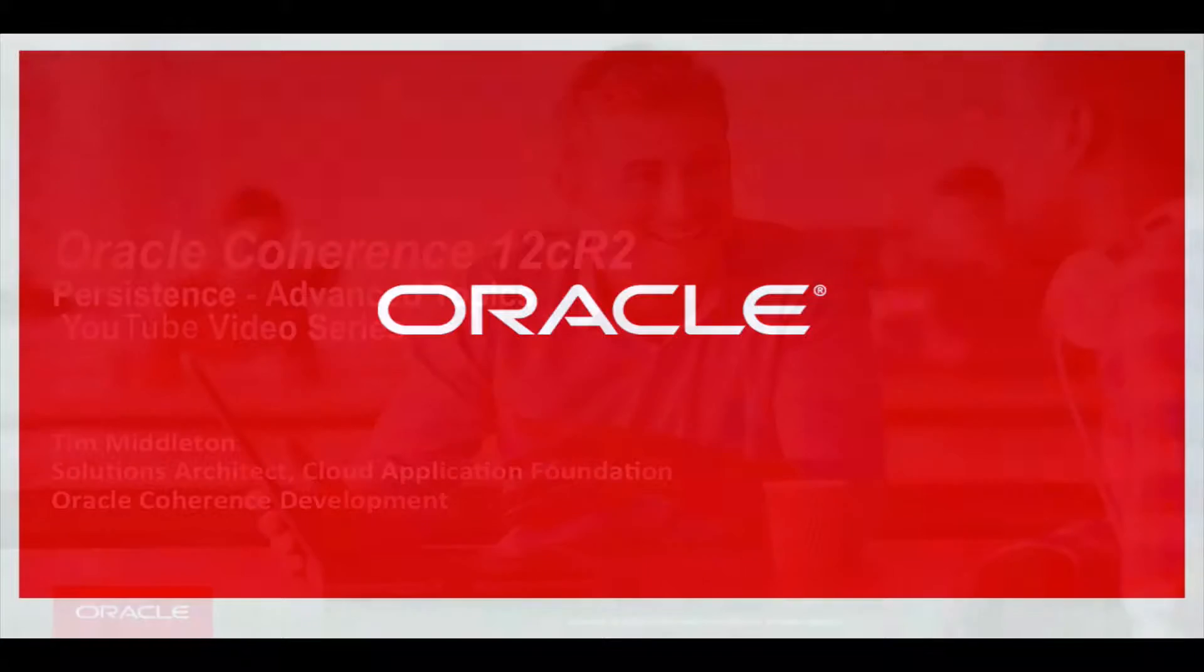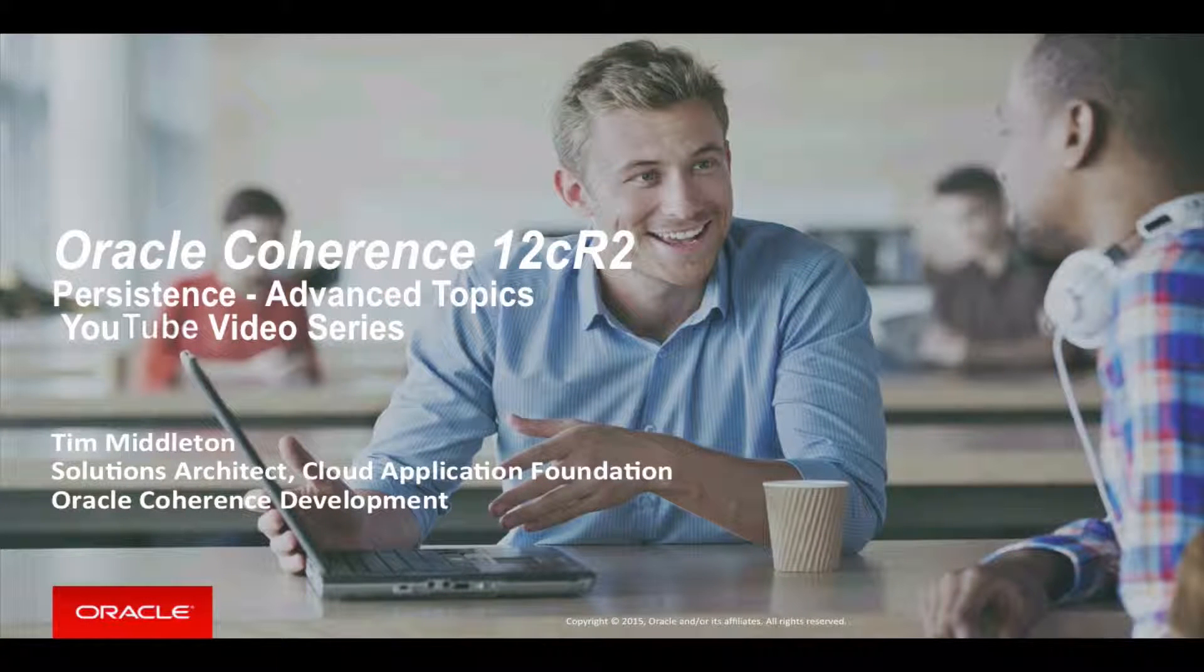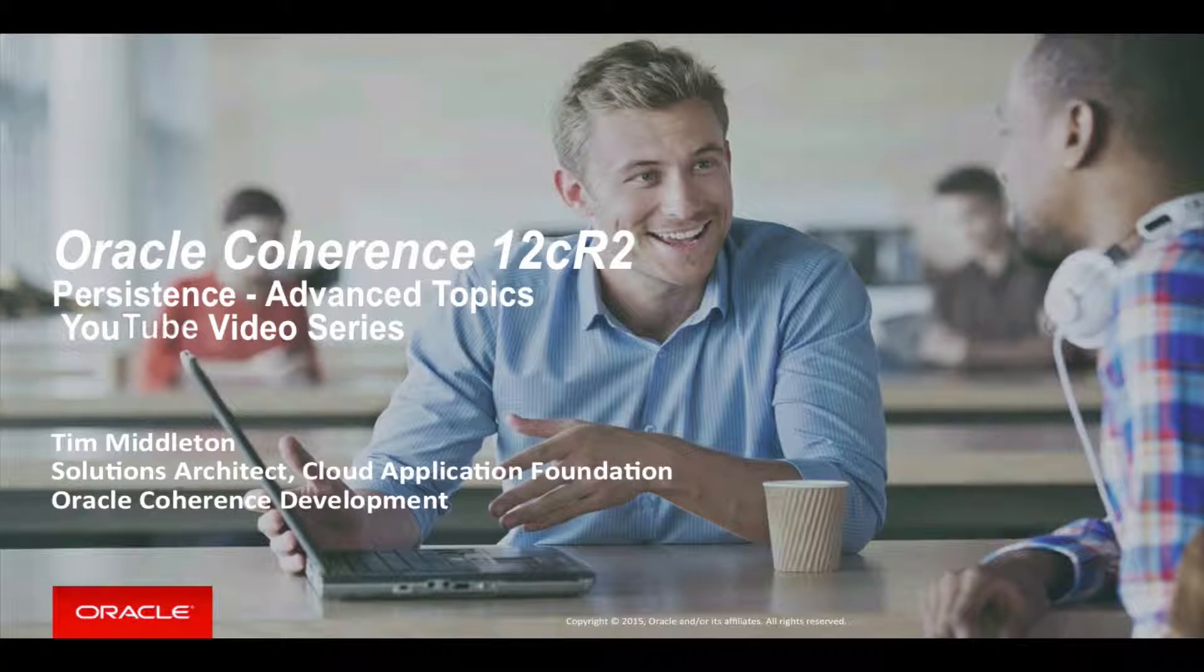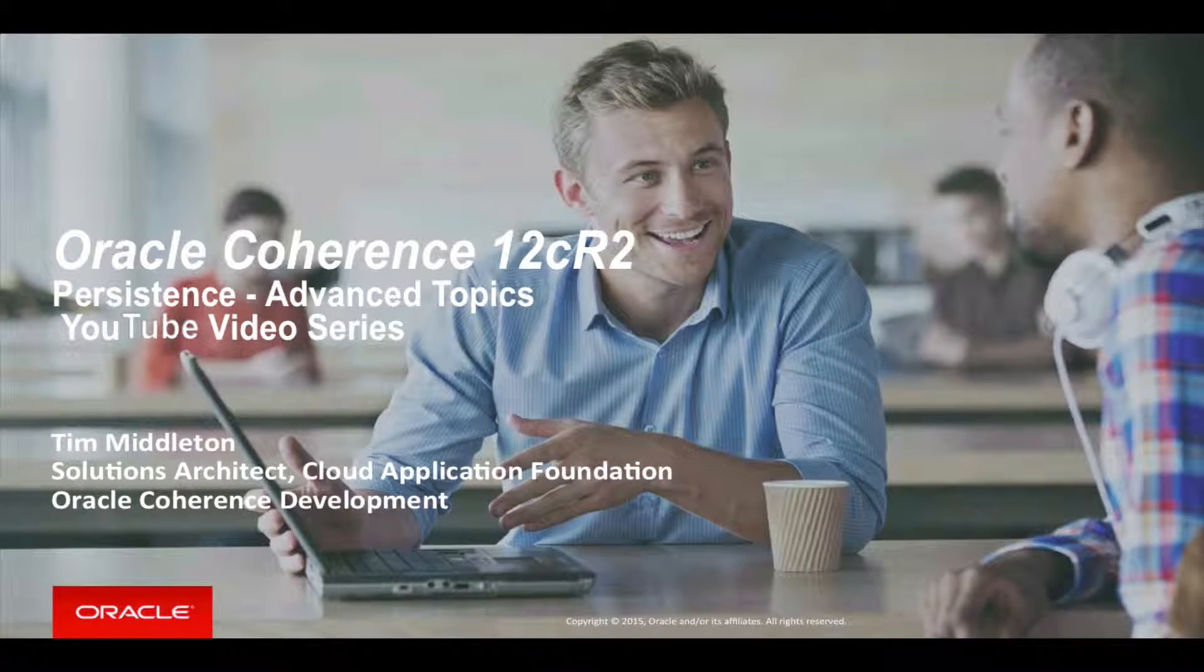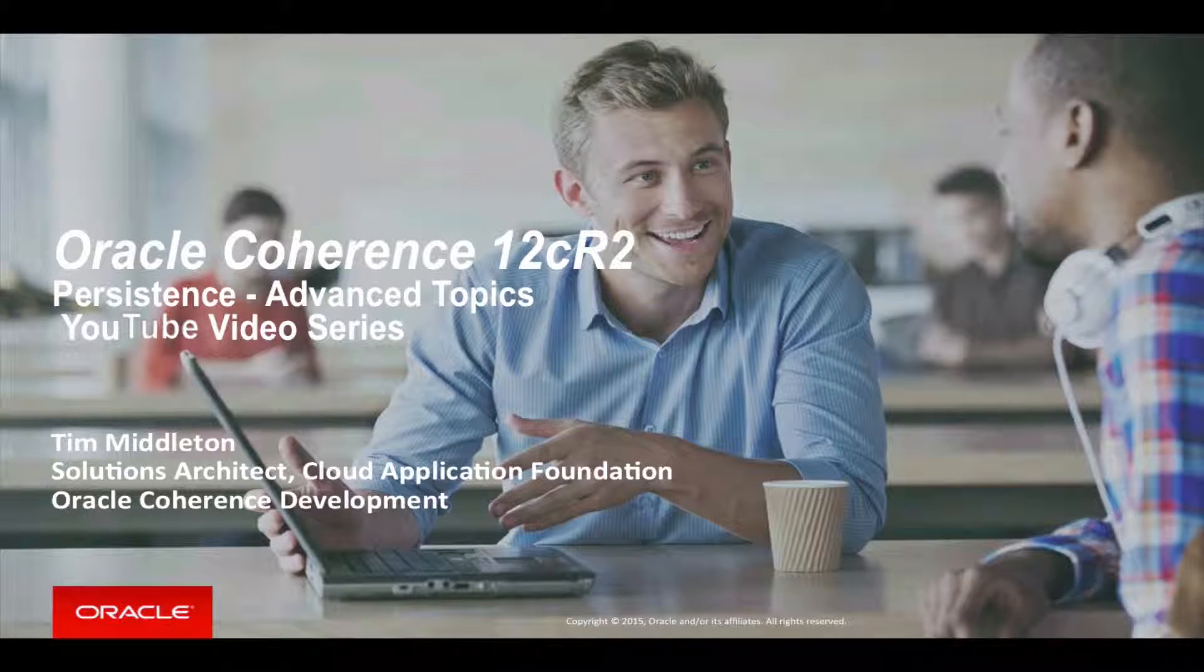Hi, my name is Tim Middleton. Welcome to the second screencast in this series where we talk about a new feature in Coherence called Persistence.